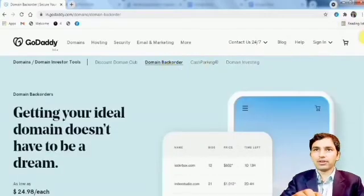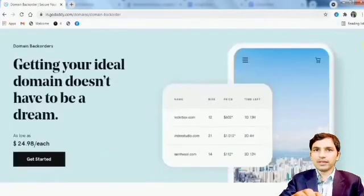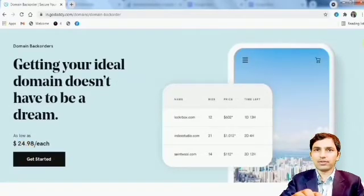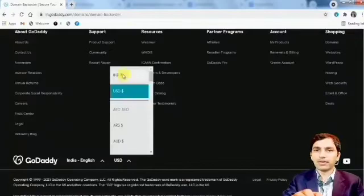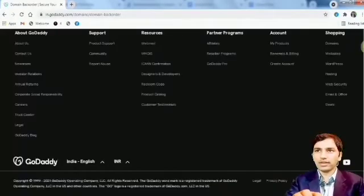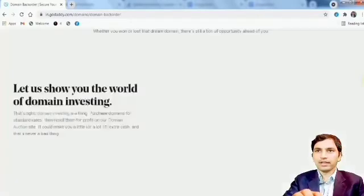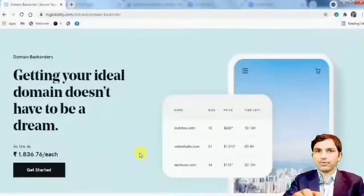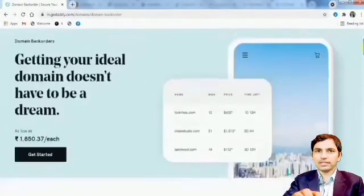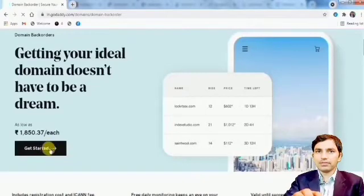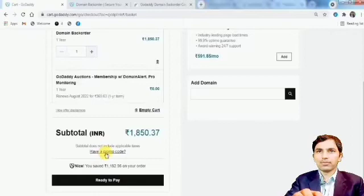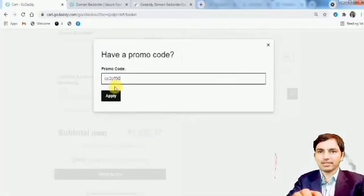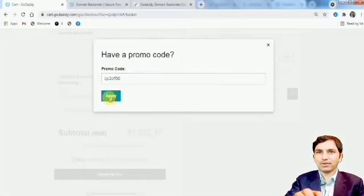If you go for domain backorder, there's a 'Get Started' option with a price of $24.99 - nearly $25 USD for one credit or one backorder. After completing the payment process in Indian rupees, that's about 1850 rupees plus taxes, more than 2000 total. If you have any promo code you can use it, but at this time I don't have any promo code.